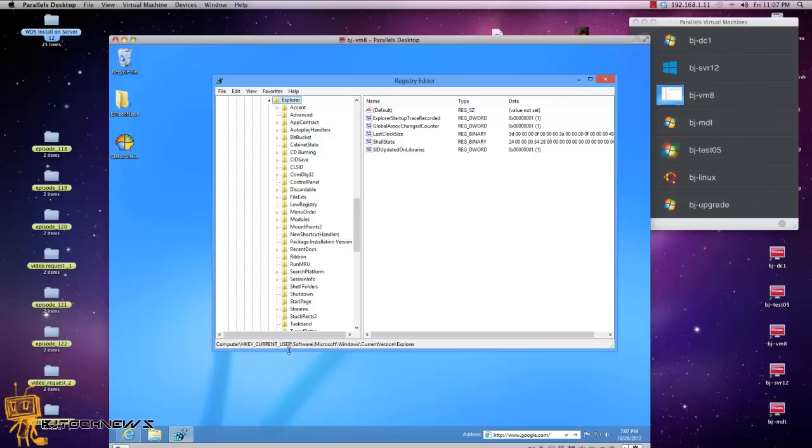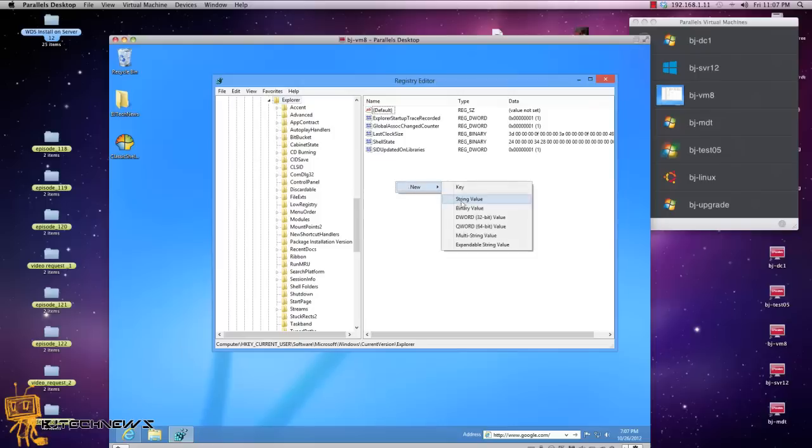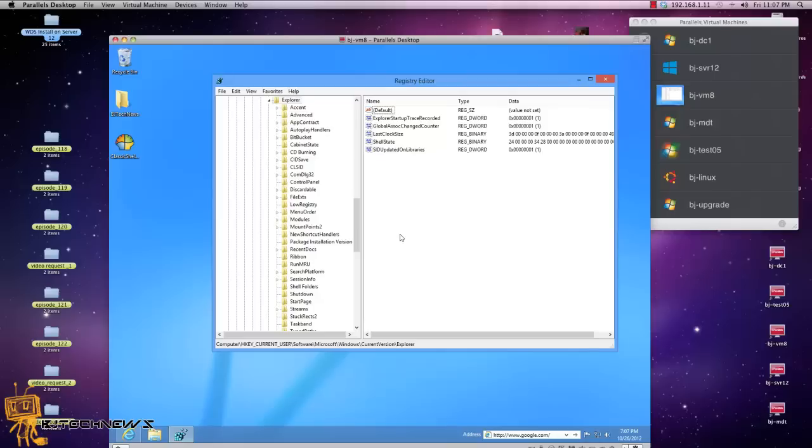This trick will only work for the customer preview because believe it or not, the customer preview used to have a DWORD called RPEnabled, and all you have to do is change the one to zero.